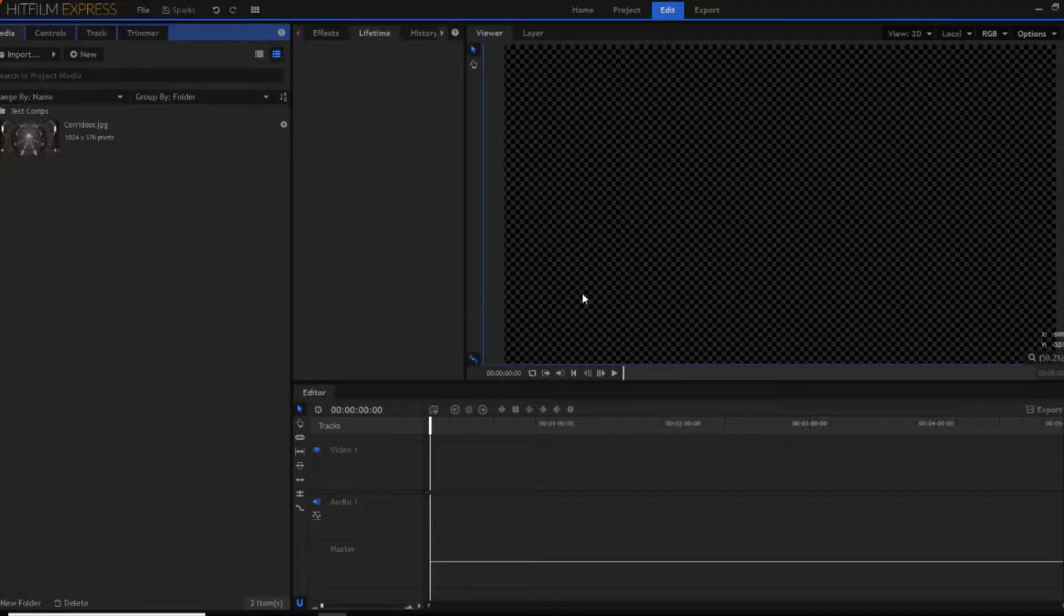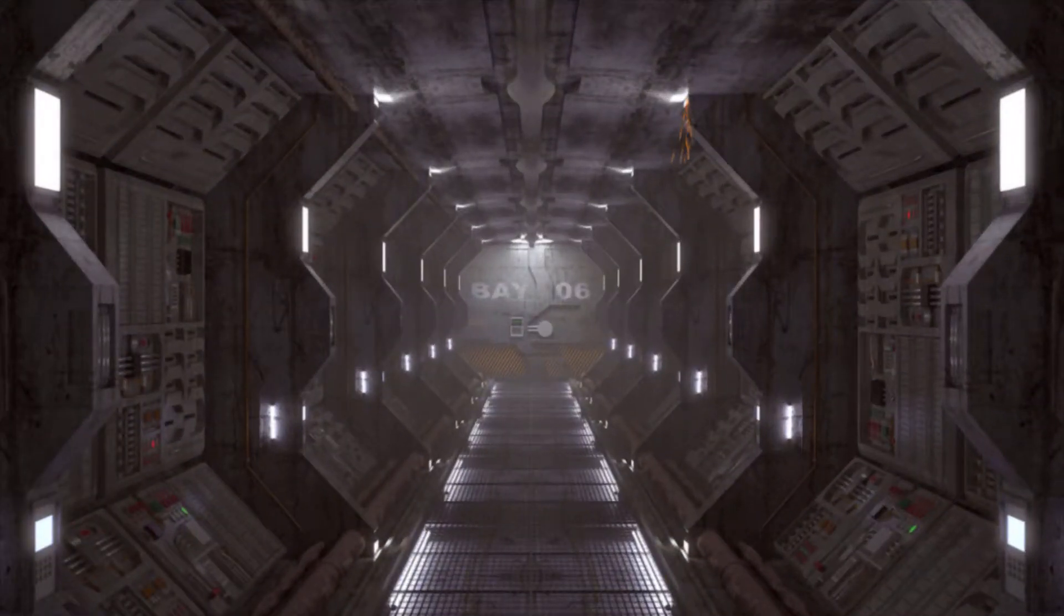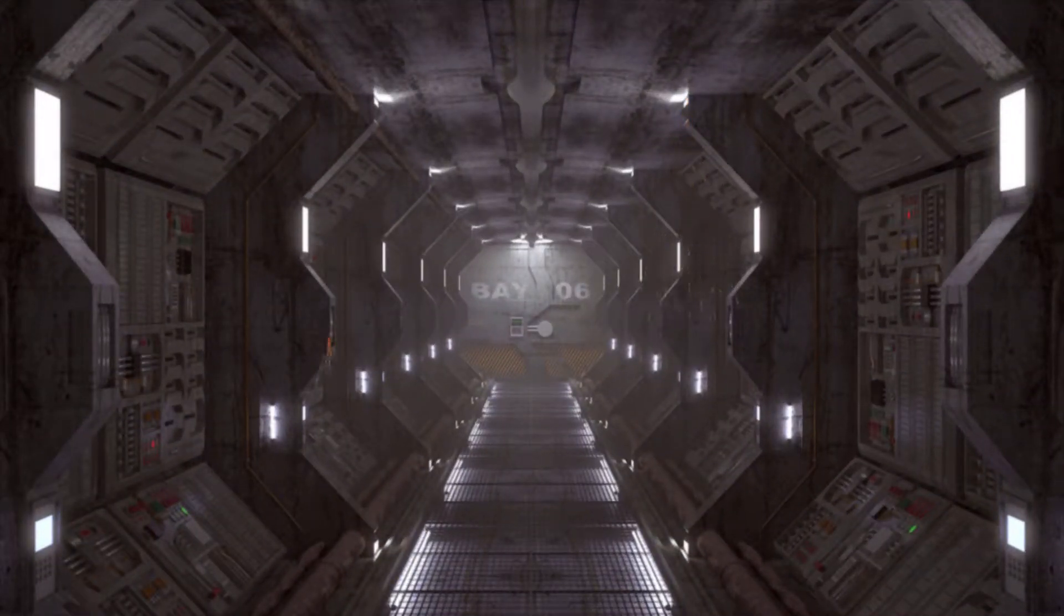Hi guys, it's NDP here. Today I'm going to be showing you how to create some sparks inside of HitFilm Express.